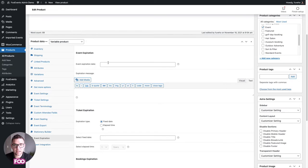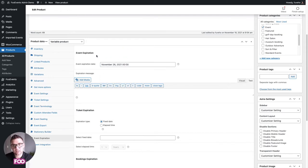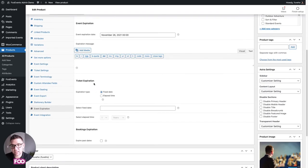Event expiration allows you to expire events automatically so you don't have to manually change them to draft or delete them. You set the date here and in the global settings you can choose whether the event disappears from the front end or displays a message saying it's no longer possible to book. This disables the add-to-cart option for that event.